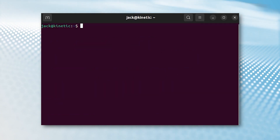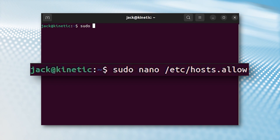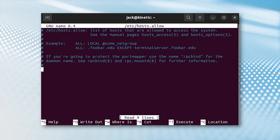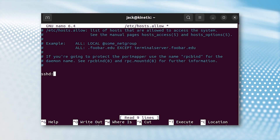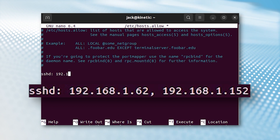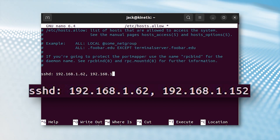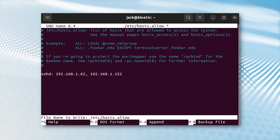Next, open hosts.allow with the command: sudo nano /etc/hosts.allow. Let's say you want to enable SSH access to only two machines on your network with IP addresses 192.168.1.62 and 192.168.1.152. Add at the bottom of the file the line: sshd: 192.168.1.62, 192.168.1.152. Save and close the file.